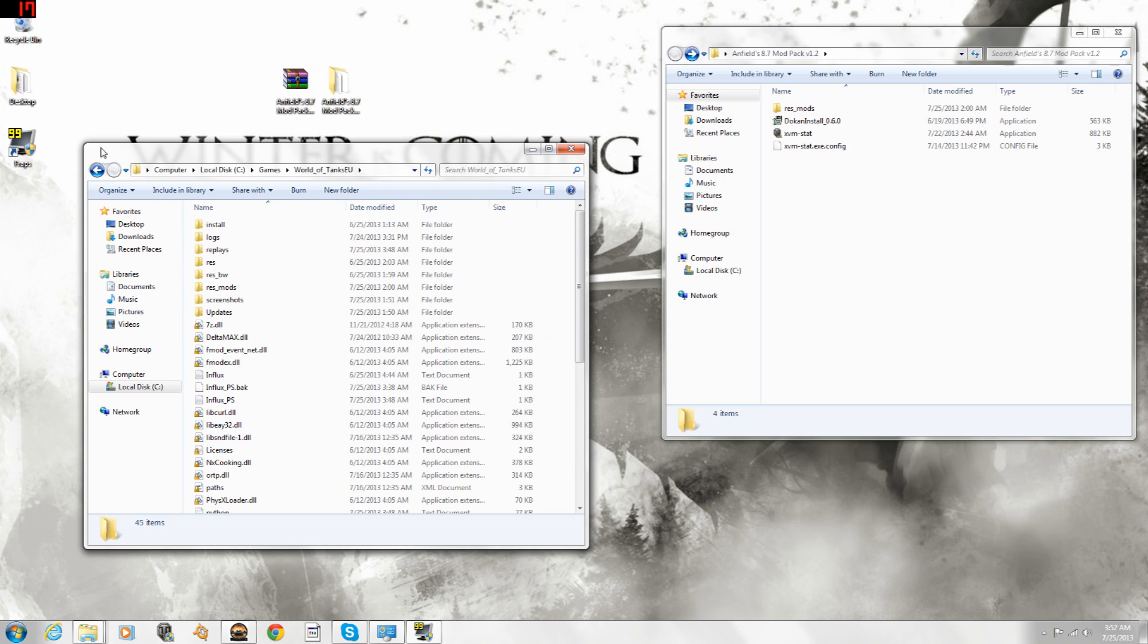I think the North American server will get it in the next day, but for right now it's 8.6, so you don't want to use this modpack until you're ready. For EU guys, you're already set, so I'm going to use my EU client as an example.